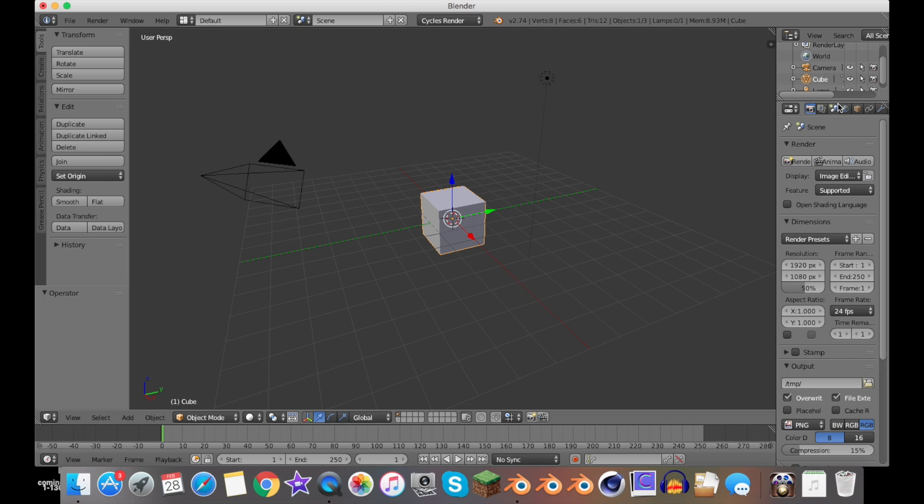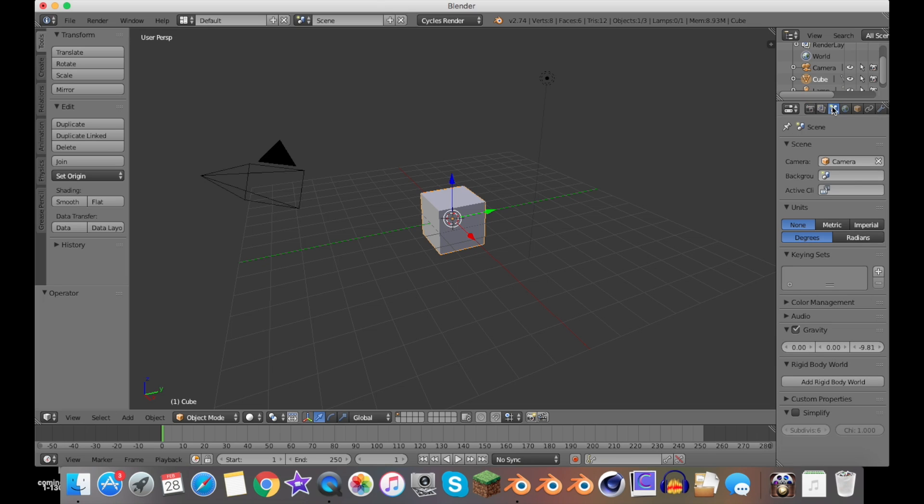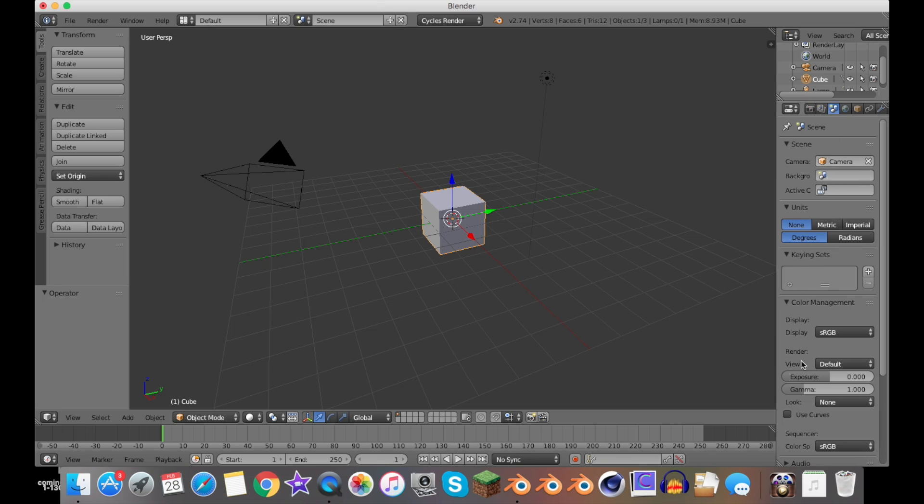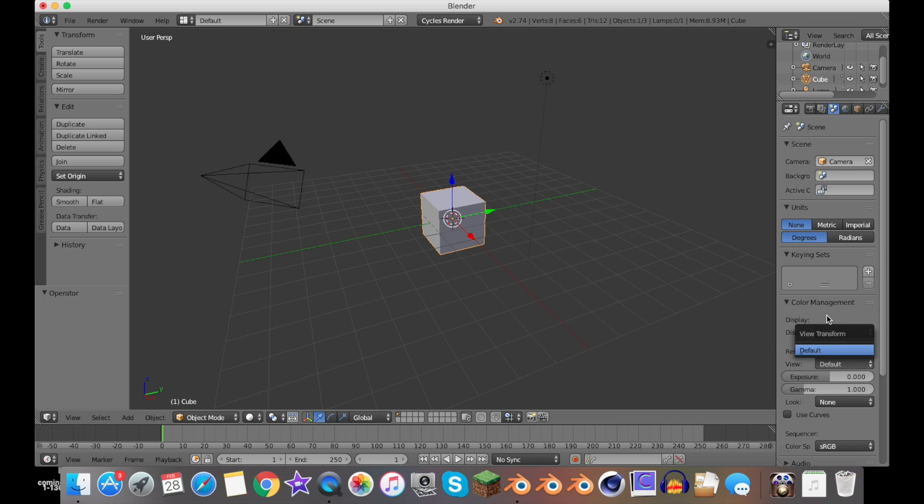I already have it installed for 2.78. But basically, when you go into Scene, Color Management, you would have much more options right under Render and then View. But it doesn't work because I'm on an outdated version.